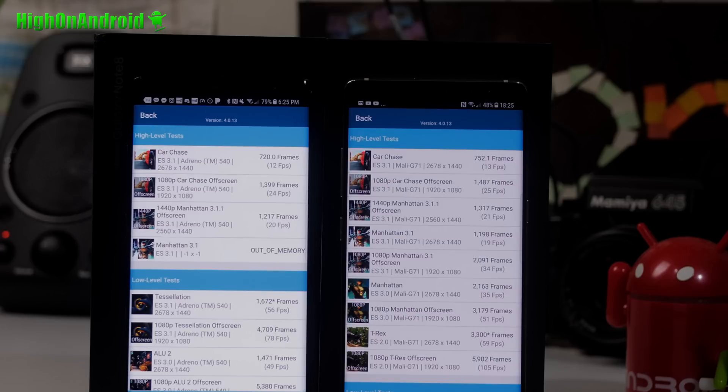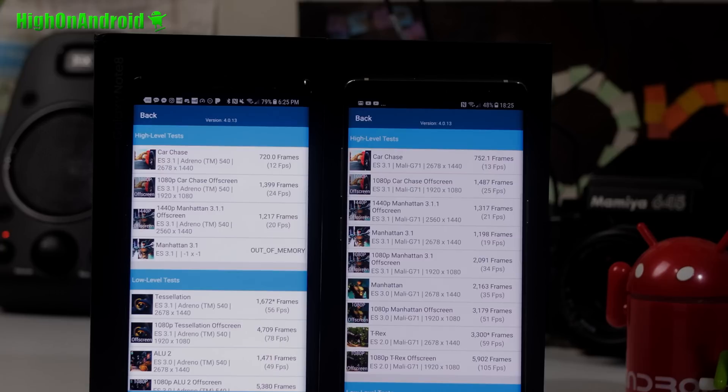All right, 25 frames per second versus 24, 21 frames per second versus 20 frames per second. And also notice that the Exynos version was able to complete all the tests, while the Qualcomm ran out of memory on one of the tests.